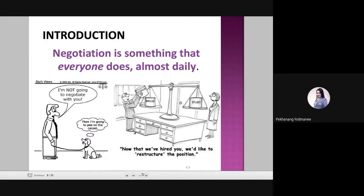First, about the introduction. Please look at this picture. Negotiation is something that everyone does almost daily. From last week, Ajahn Chuk assigned all of you to negotiate about a fresh market. This is an example showing that you use negotiation in your everyday life.